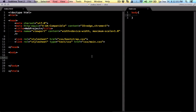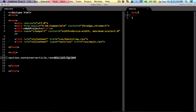Let's work on an example. Let's say we have a section, and the class for that is container. Inside there, we're going to have an article with class row. Inside this row, we want to have four divs, and their class is going to be column large 3 — this would fill the whole width. This means four divs with class col-lg-3 for large screens. Inside each one of them, we're going to have divs with class well.